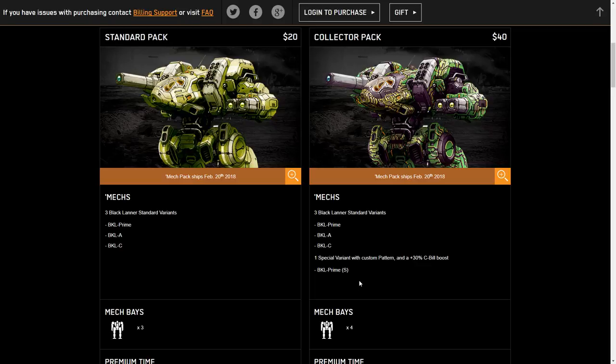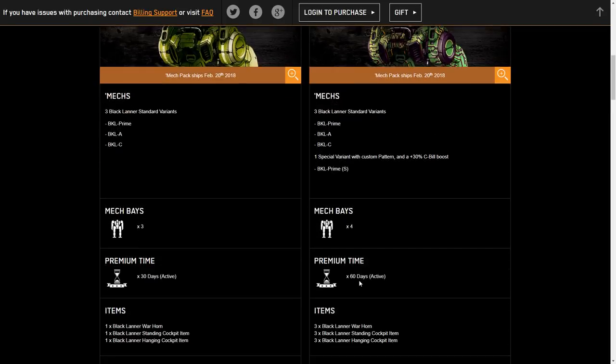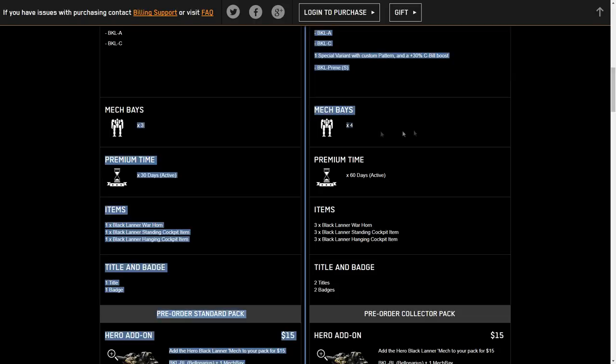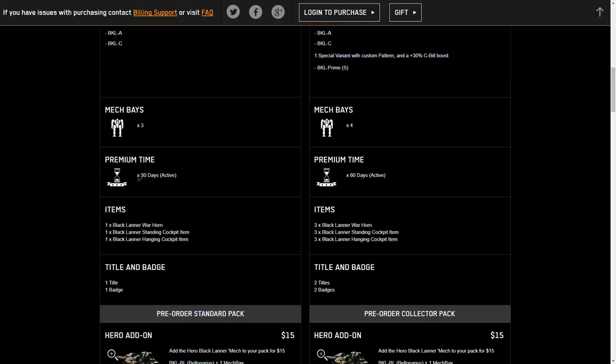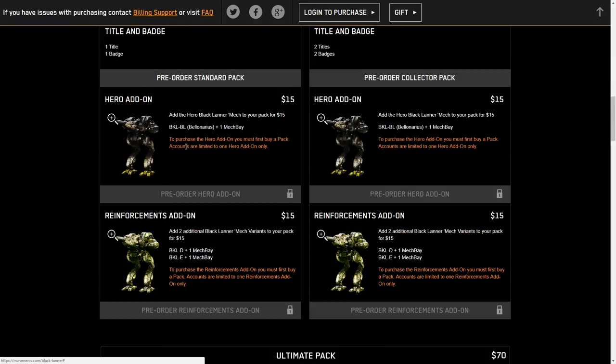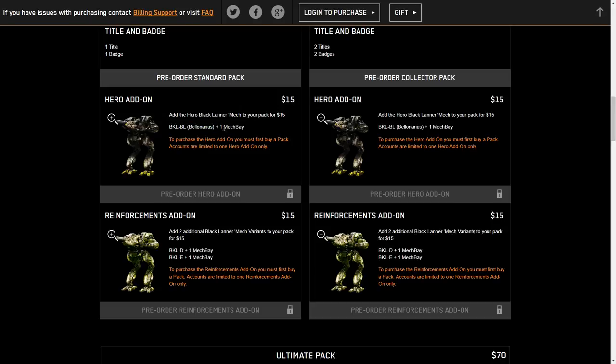So we can head on down and see what else comes with these packs. We got the mech bays of course to hold your mechs. We have the premium time, 30 days for the standard pack, 60 days for the collectors, and we have our various cockpit items and titles and badges. We have the hero add-on, and I'm not even going to attempt to pronounce that, and it comes with its own mech bay for $15. And we have the reinforcements with the Delta and the Echo mechs, and we got $15 as well for those.